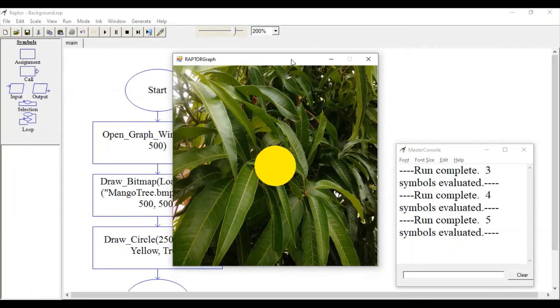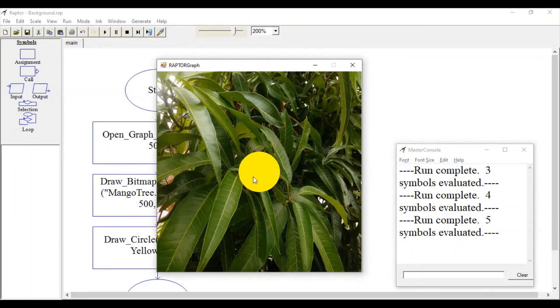In our upcoming tutorial, we will see how to generate various animations features.